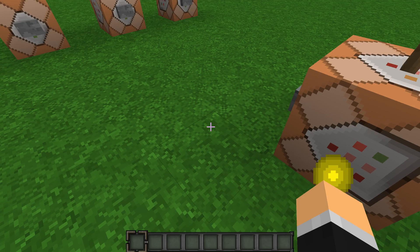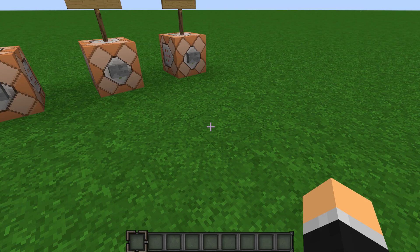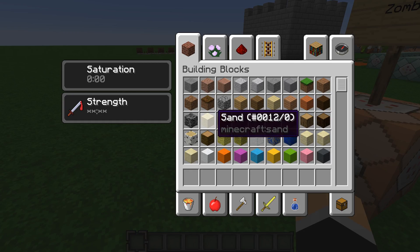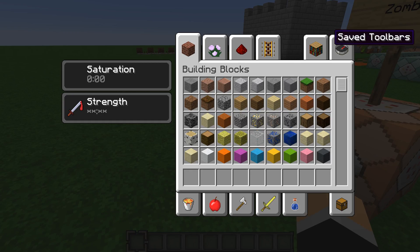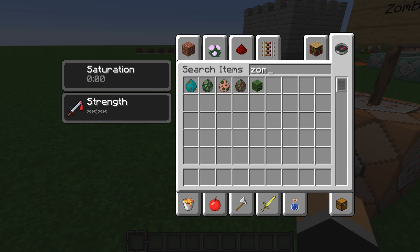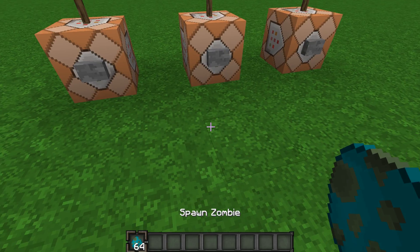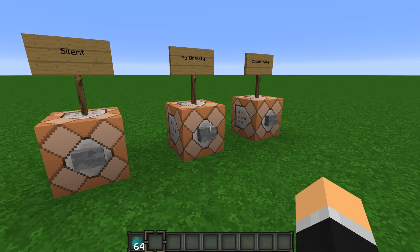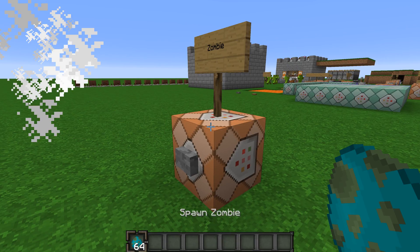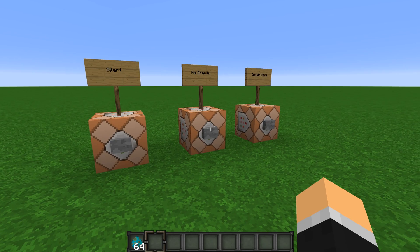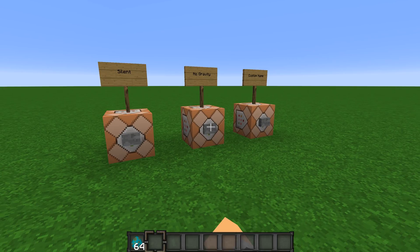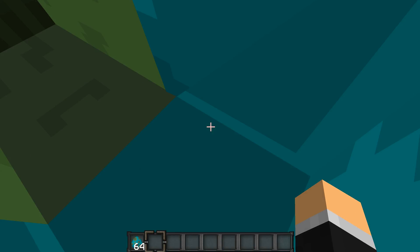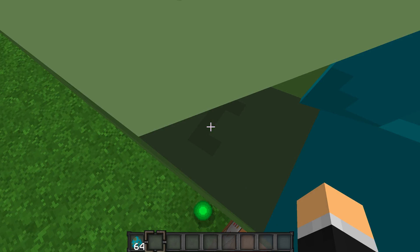You can also use no gravity. I'll just get the zombie spawning — that'll be easier. I can also use no gravity; I'll spawn up here with no gravity and he will not have gravity.